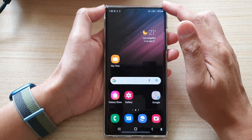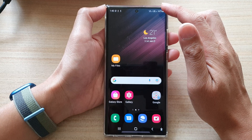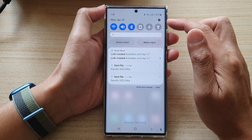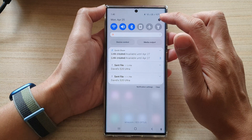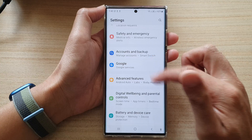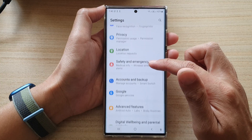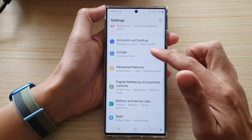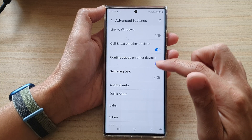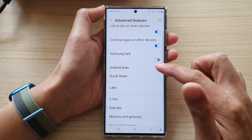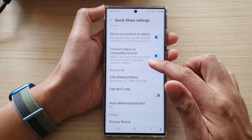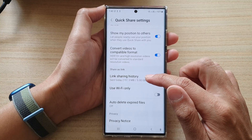On the home screen, swipe down at the top and tap on the Settings icon. In Settings, go down and tap on Advanced Features, then go down and tap on Quick Share.